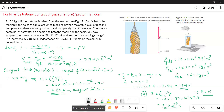This question is based on the buoyant force. What is the buoyant force? When an object is completely or partially immersed in a fluid, the fluid exerts an upward force on the object equal to the weight of the fluid displaced by the object. This is the meaning of the buoyant force.